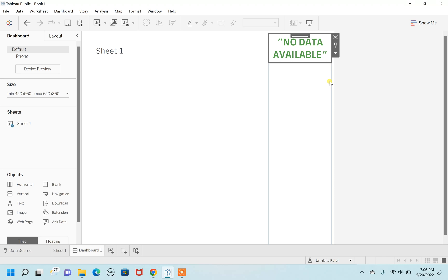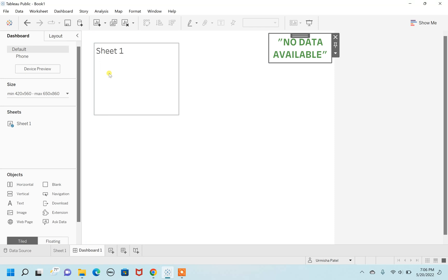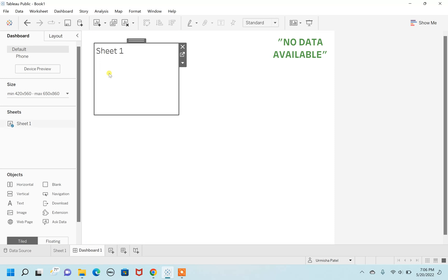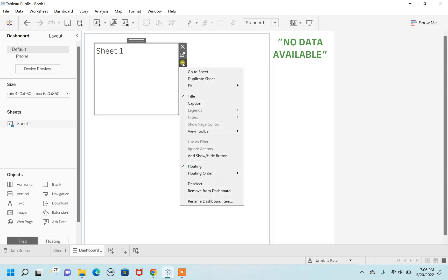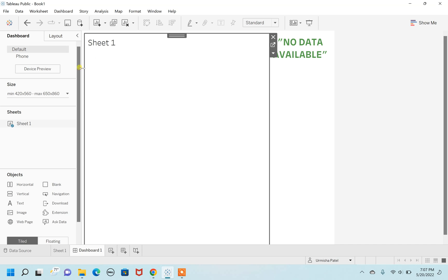I don't feel it's looking good still. So what I'll do is make this sheet take the whole area of the dashboard again. I'm going to go to more options and deselect the same floating that we selected earlier, making the sheet take the overall page. As you can see, the whole dashboard screen is taken, but it's been split into two vertical sections.